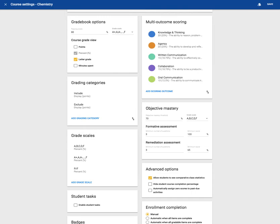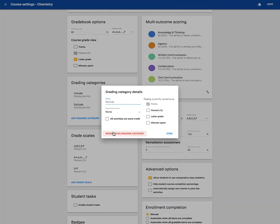Next is grading categories. Most NTN Echo users do not use this feature of the grade book, but sometimes they will delete the exclude